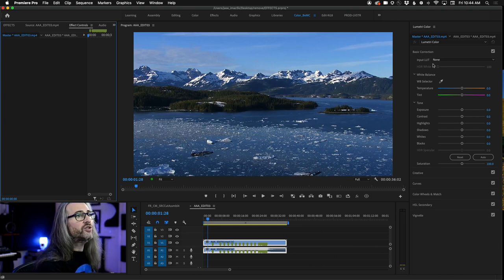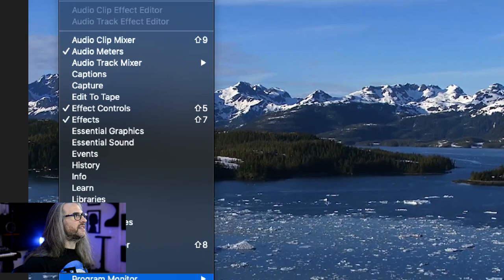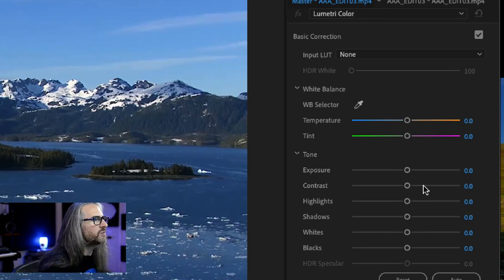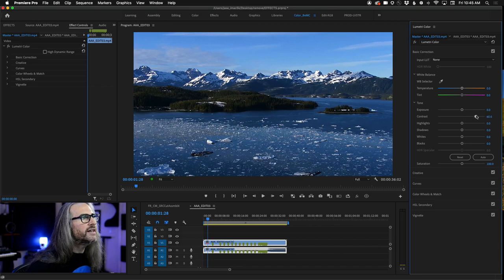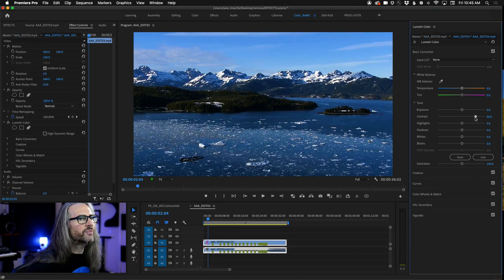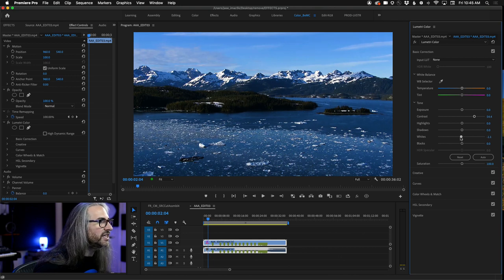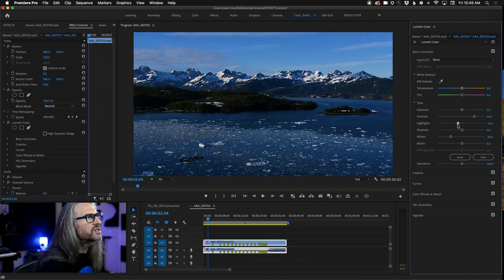In the Basic Corrections panel — if you don't see Lumetri Color, go into the Color workspace or access it via the Window menu — we're going to make a quick contrast adjustment, upping it to around 55%. Then we'll go to the white level and drop that down to around minus 45 or so. Quick contrast and white level adjustment. You could also maybe adjust the highlights, dropping those ever so slightly as well.